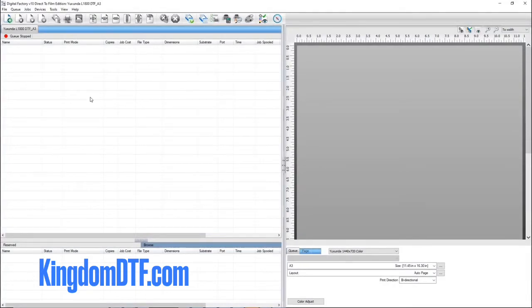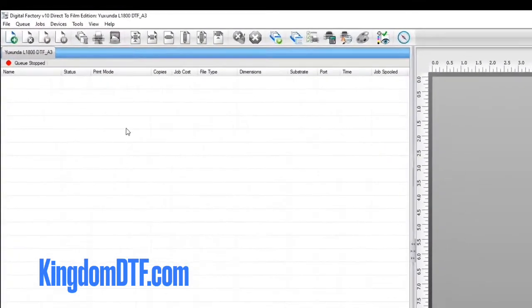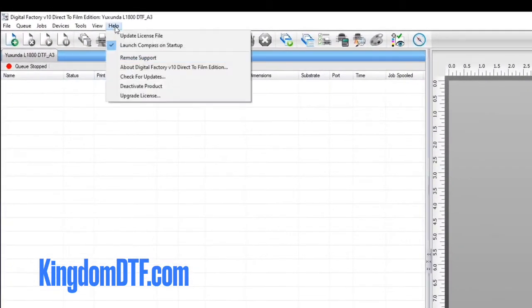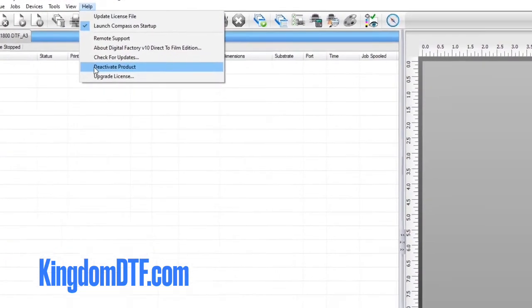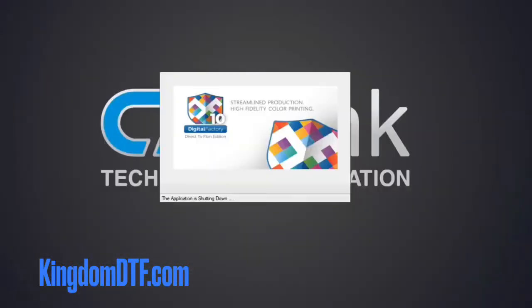First, go to the Help menu and select Deactivate Product. This instantly releases the activation code, allowing you to use it on another computer.